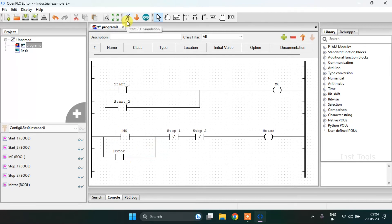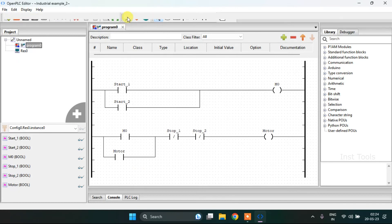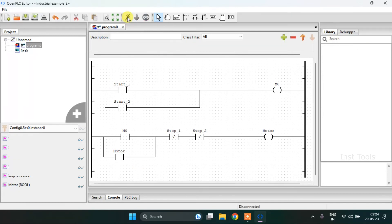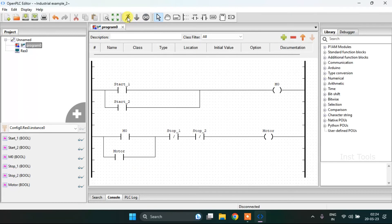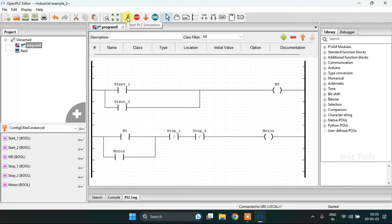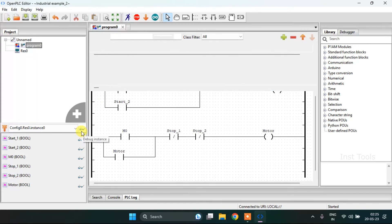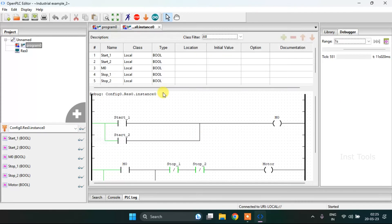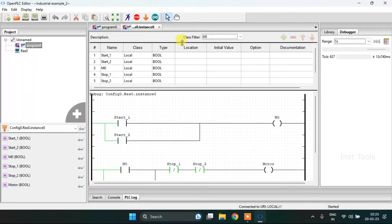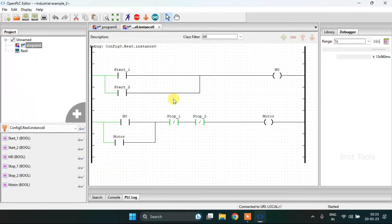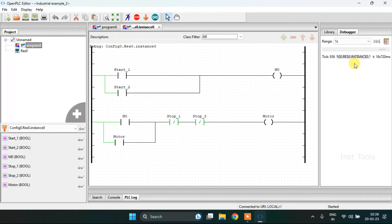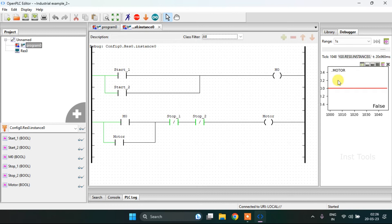Now I am going to start the simulation. The simulation is complete. I will click on the debug instance here. After I will drag this up and I am going to show you the coil motor.